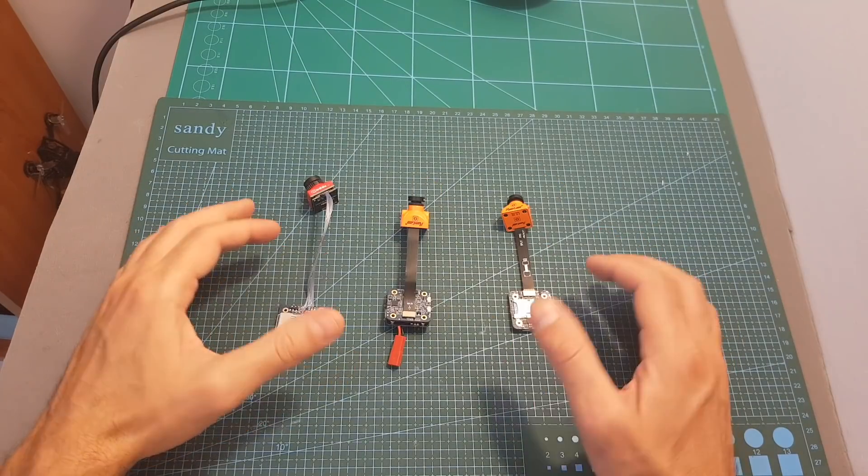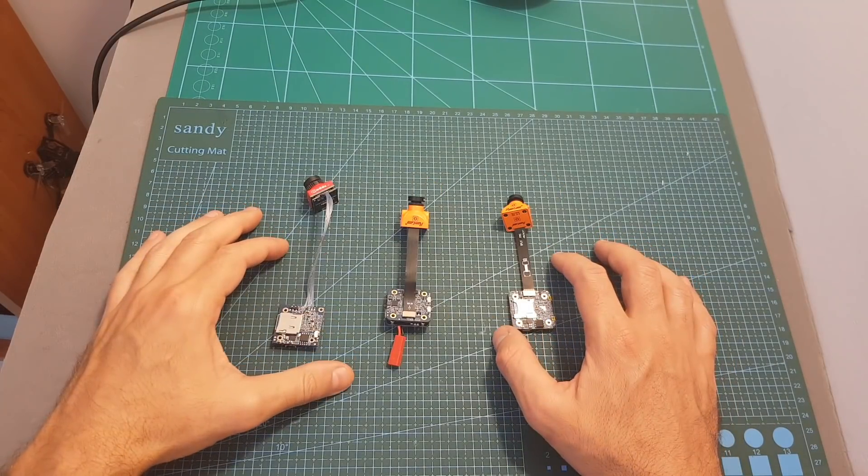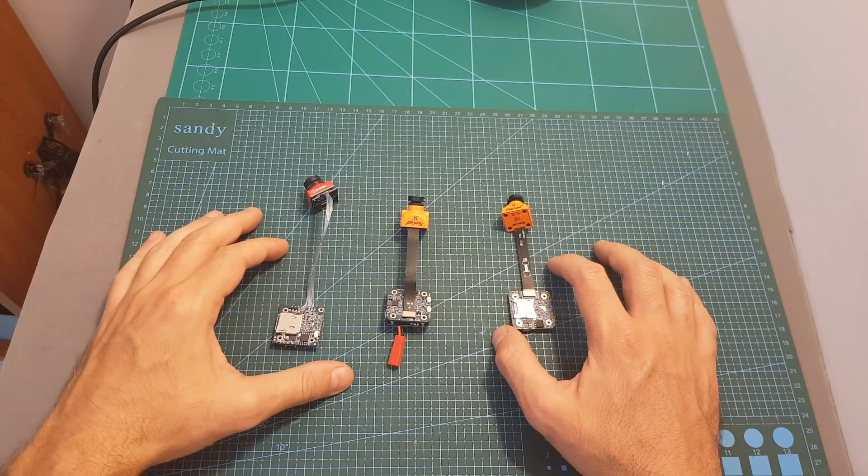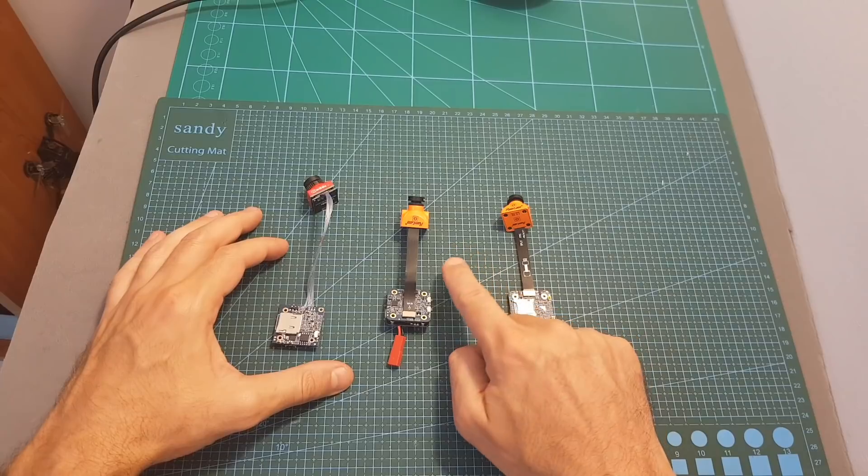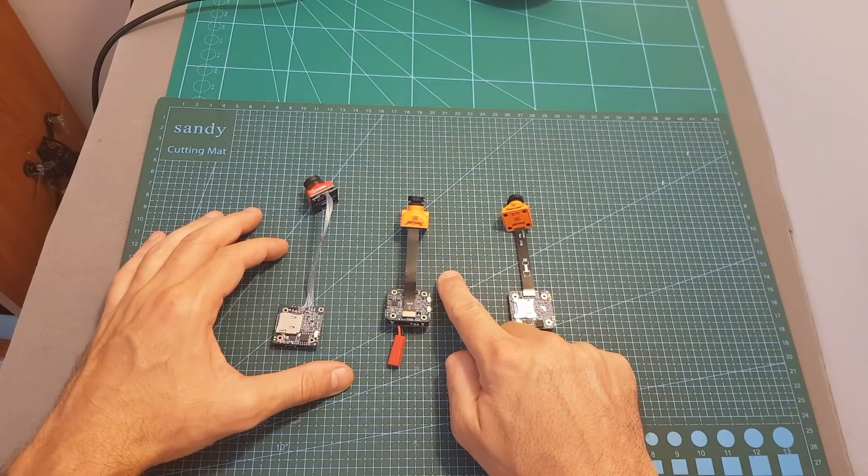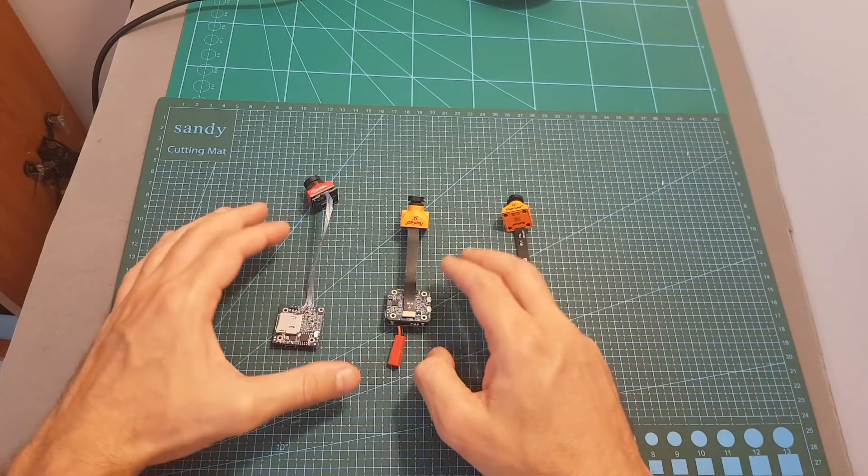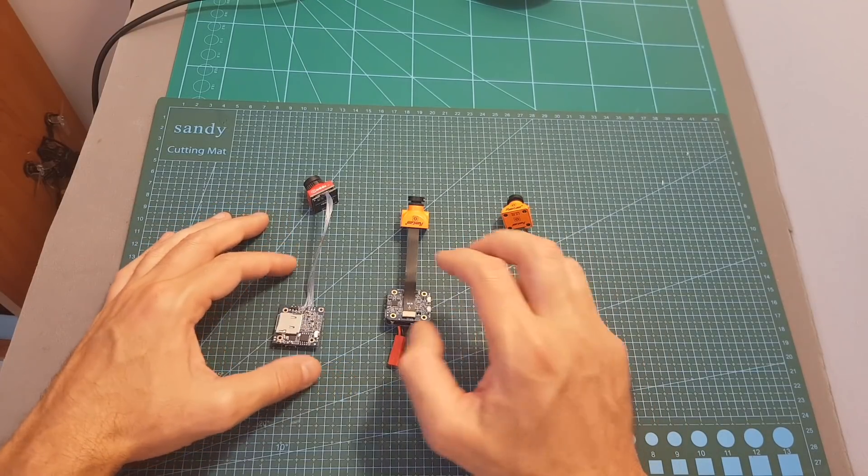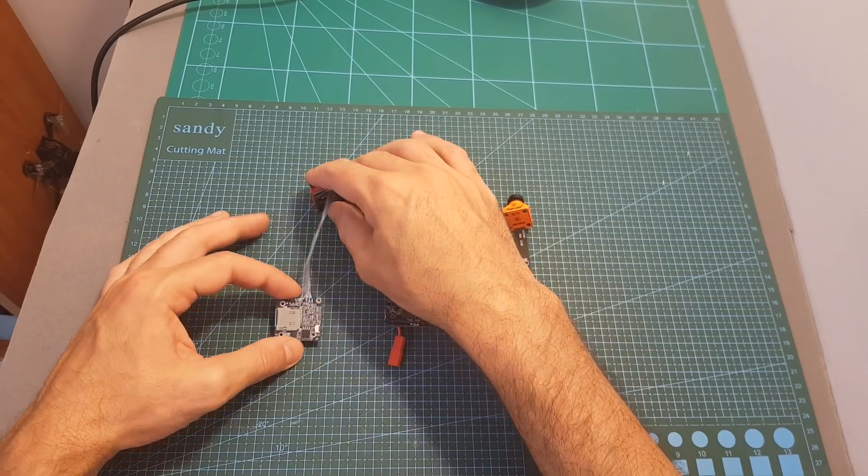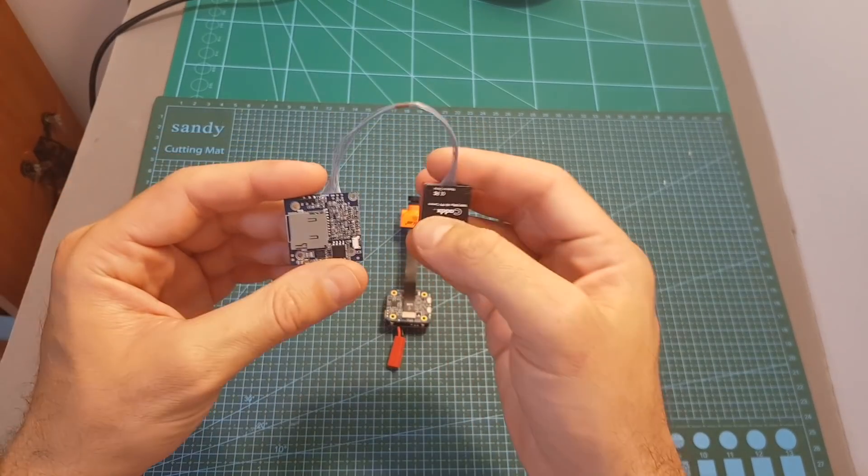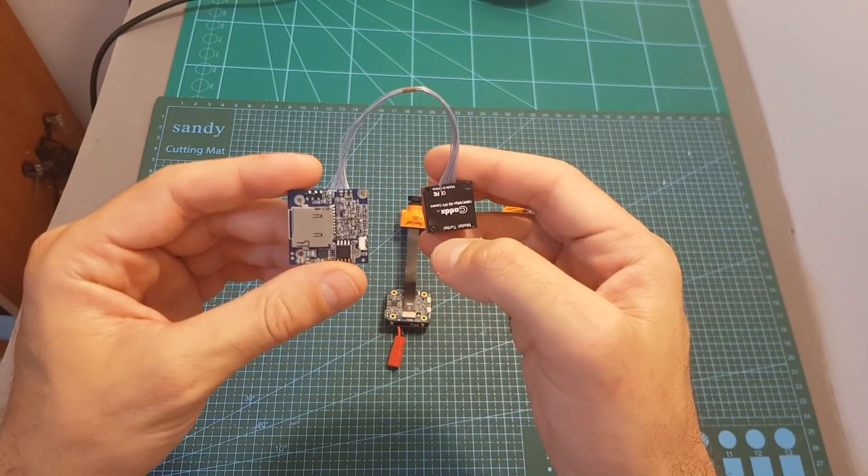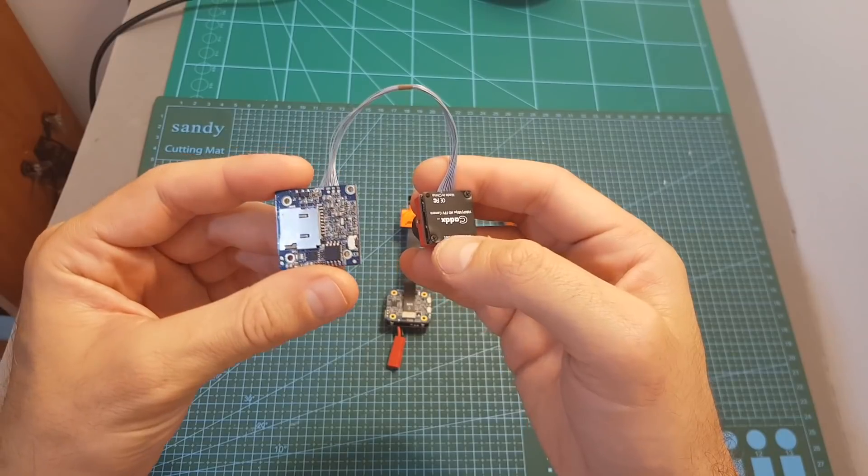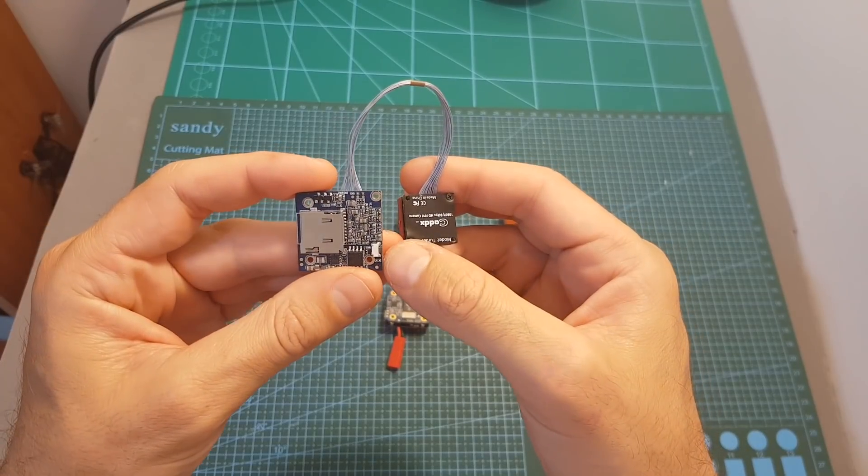In terms of pricing the RunCam Split Mini 2 goes currently for $70, the Split Mini 1 goes for $80 but I assume that soon it's going to go out of production, and the Caddx Turtle V2 I'm about to review soon goes for $60.